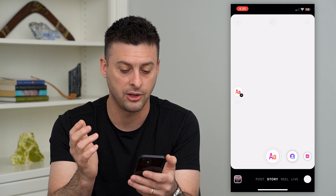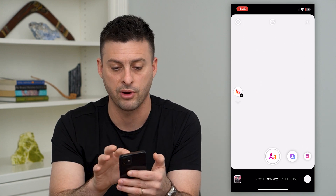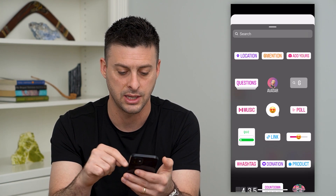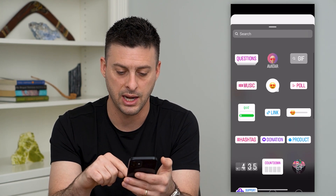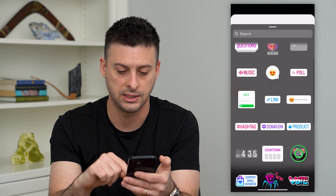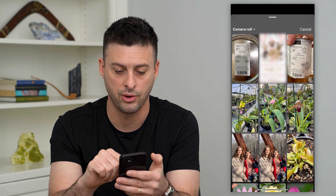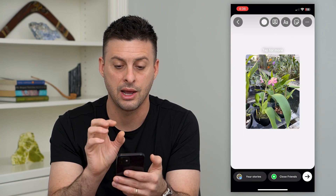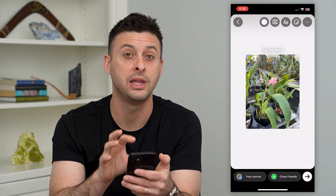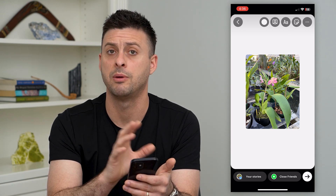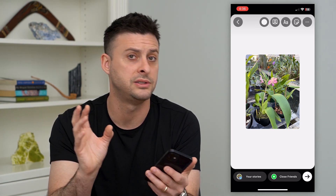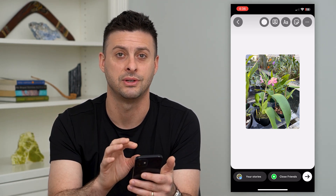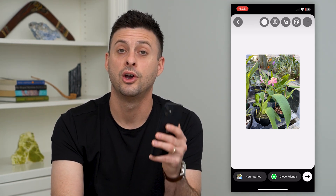Now I can do whatever I want. I can add a sticker at the top, I can add, let's say, a photo on here of an orchid. And now I have a completely white background to be able to draw and tag people and photos, any of those different things.